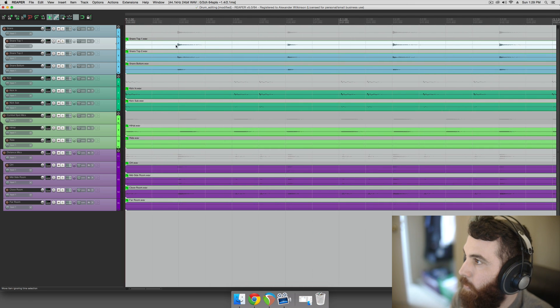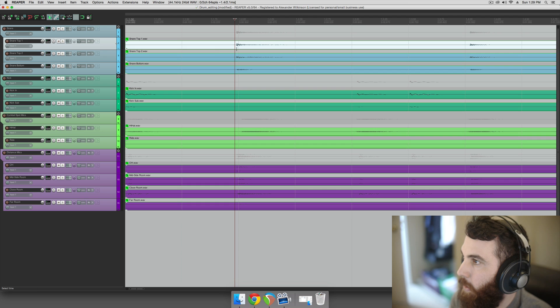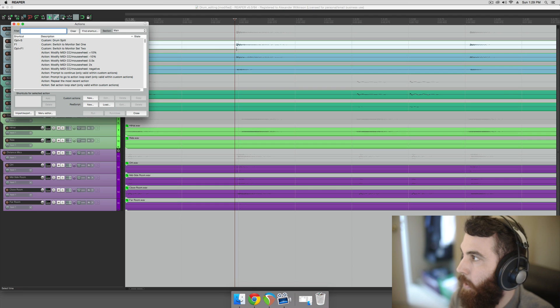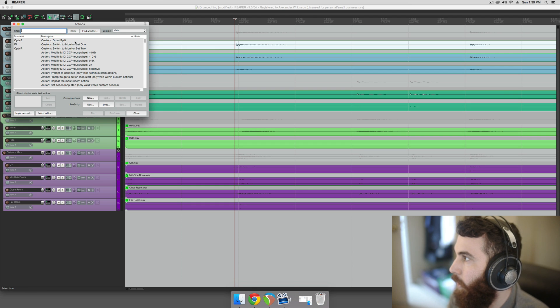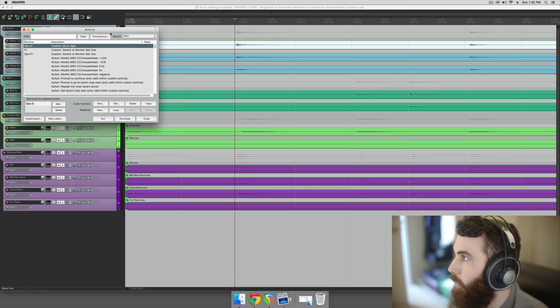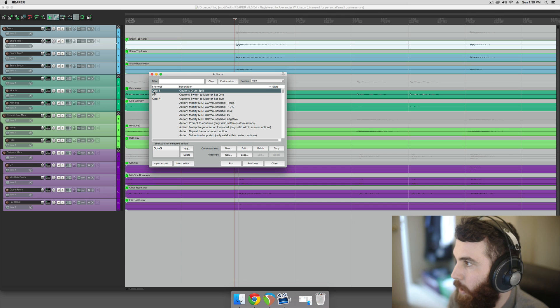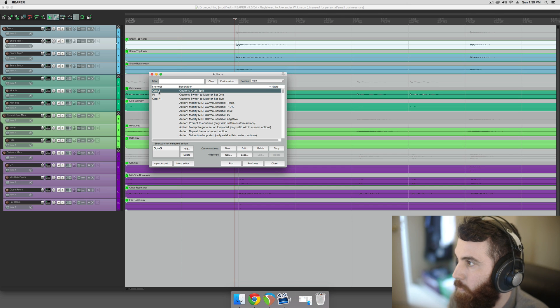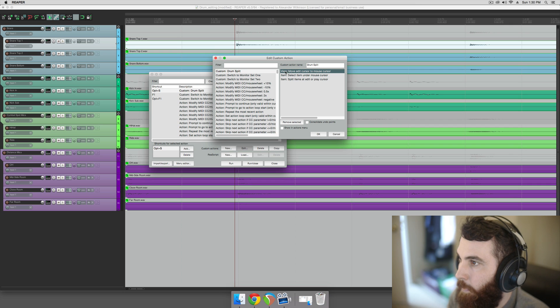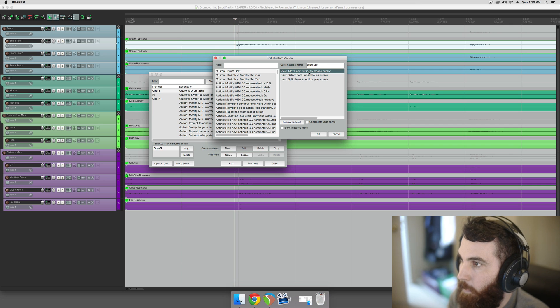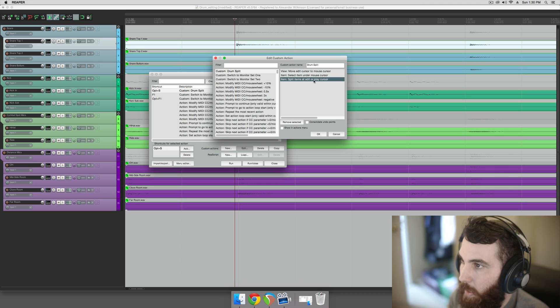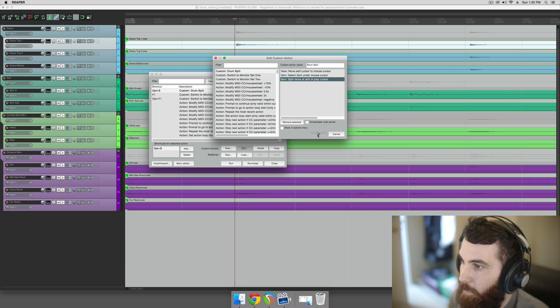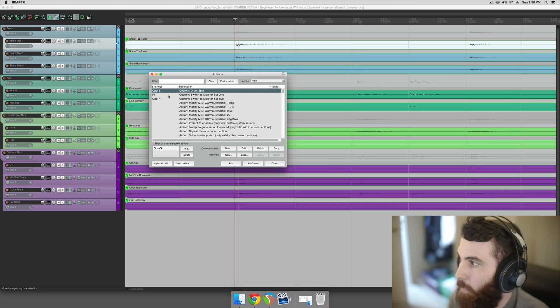To do the slip editing method we need a custom action. I just have it called the drum split. You need it bound to either Option S on Mac or Alt S on Windows. This custom action has to include moving the edit cursor to the mouse cursor, selecting the item under the mouse cursor, and then splitting the items at the edit cursor. So essentially, when you have those in your custom action and you bound all that to Option or Alt S, you hold Alt.